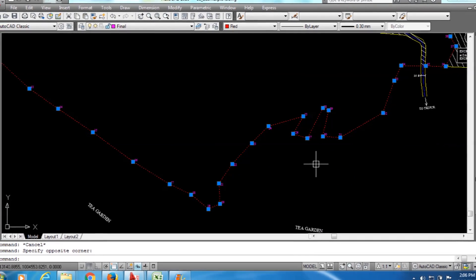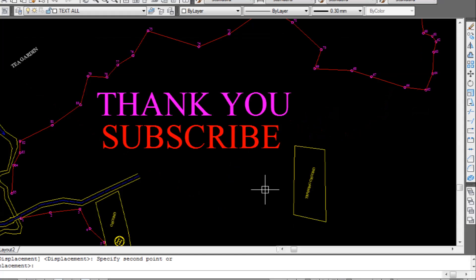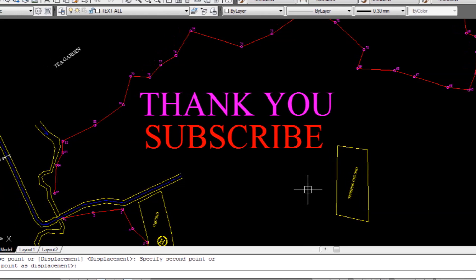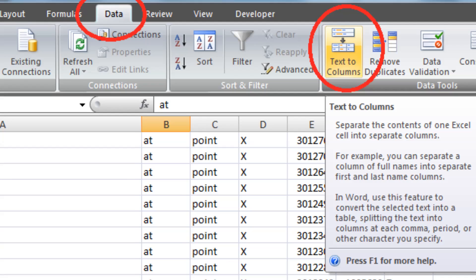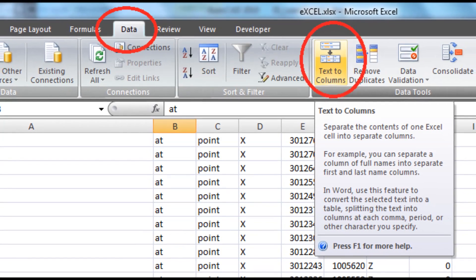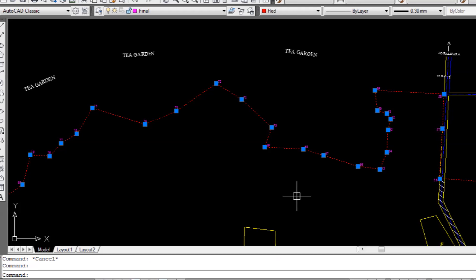If you like this video, please like it, and if you dislike it, you can dislike it too. Please subscribe to our channel to get more free updates like this. Thank you, guys — see you in the next video, bye bye.